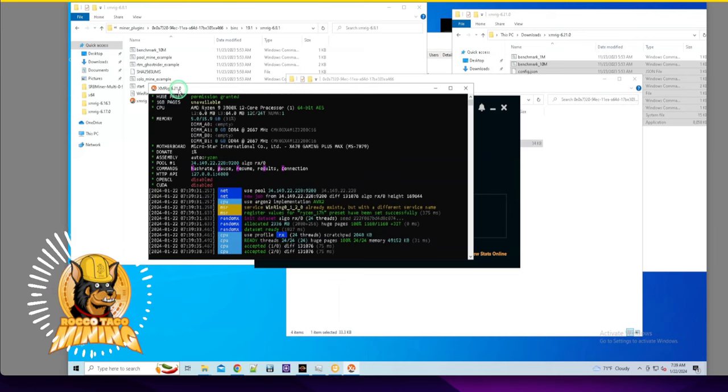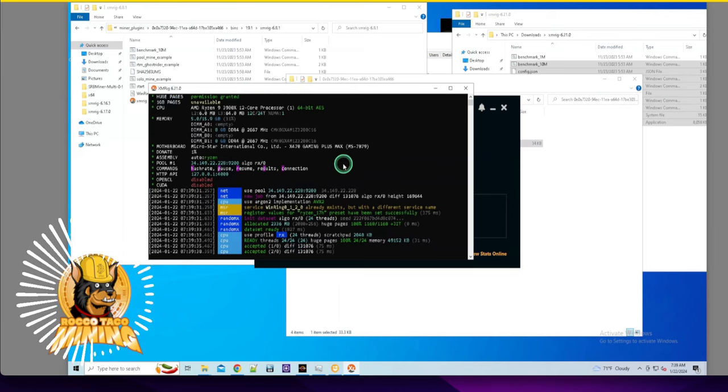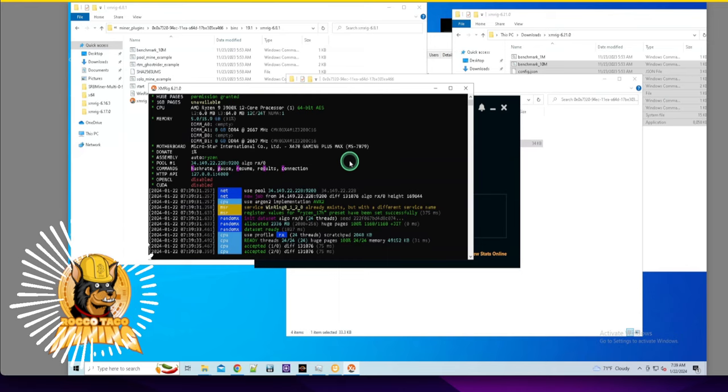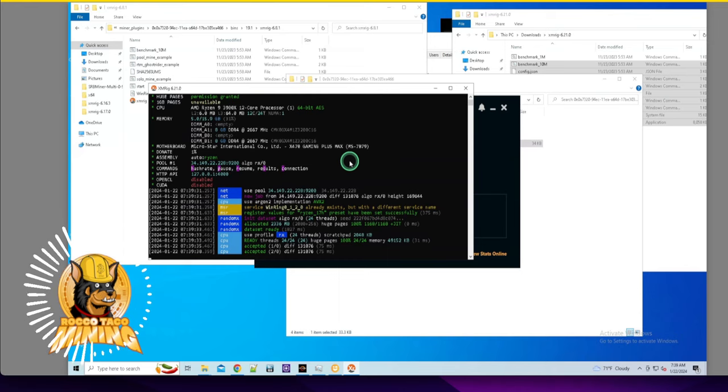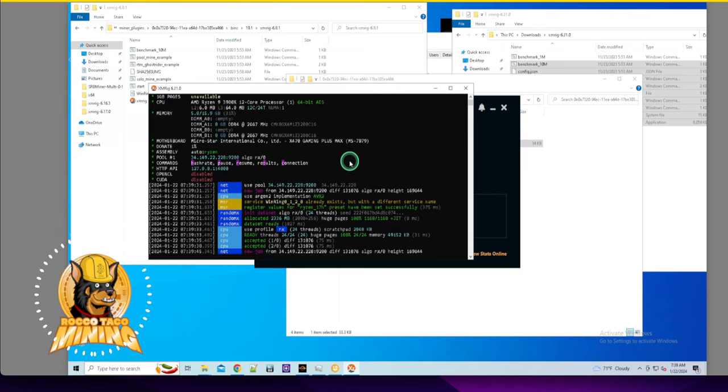6.21.0 - manual update successful! Now I know how to do it. I went to the wrong plugins folder initially - that was my mistake.